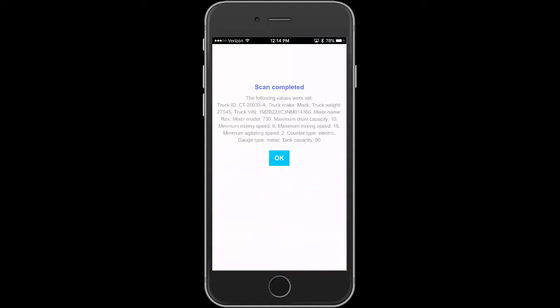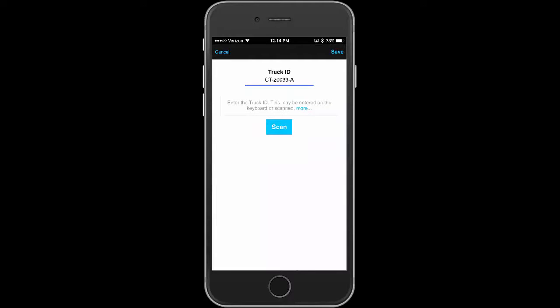And it says the following values were set. Here's the truck ID, ends with an A, the truck make is MAC, and the weight, etc. And let's save that information away.